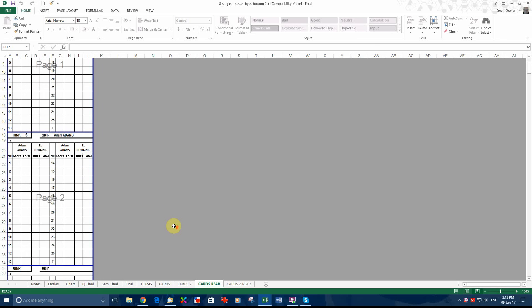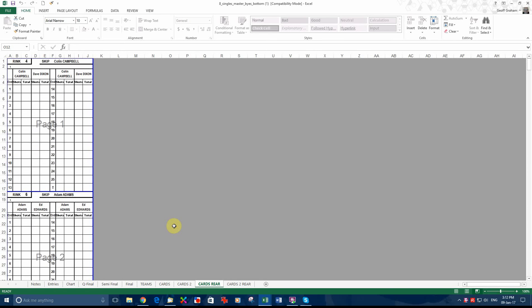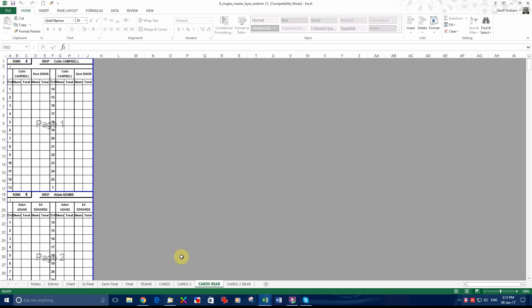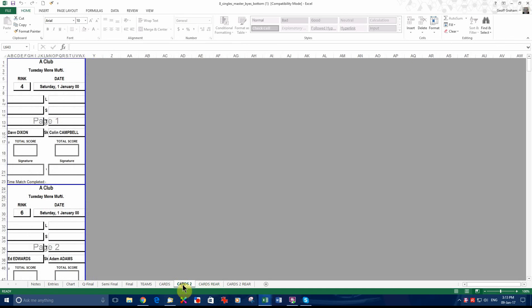Now, if you want to have, as you normally do, two cards for the game, one for each skip. Although, in singles, obviously, you'd only have one card because it's the marker. But in pairs and triples and fours, obviously, you have two cards. So we would then print cards two, which is the same names but reversed. So this card belongs to Dixon. This card belongs to Edwards.